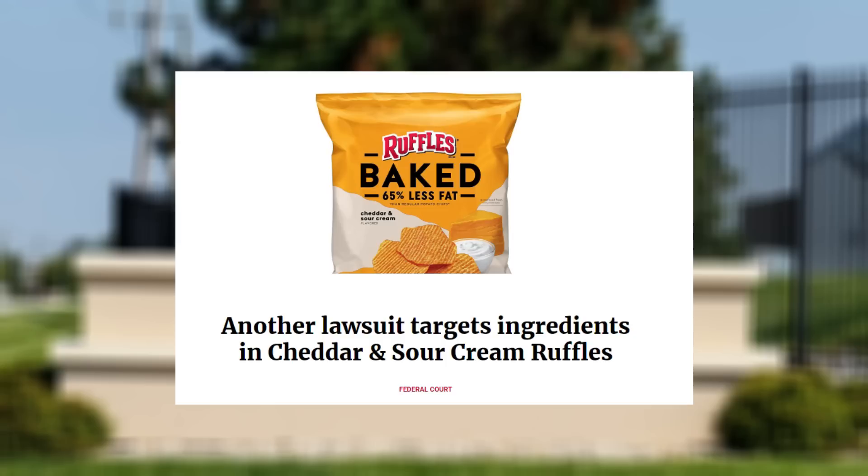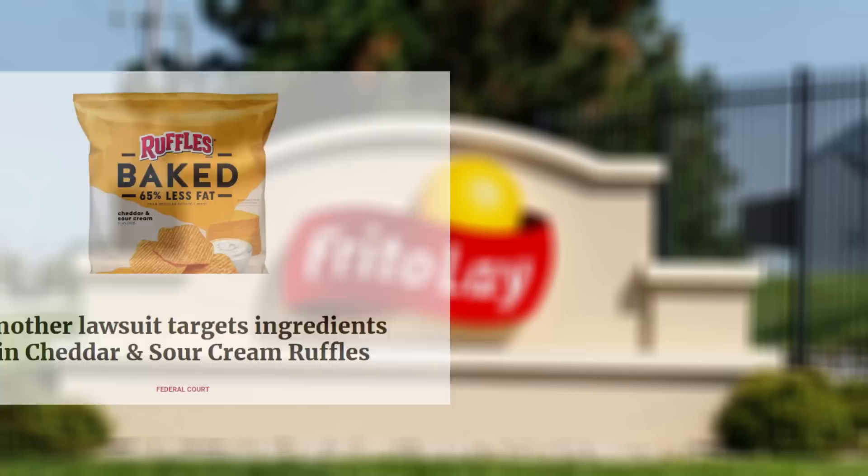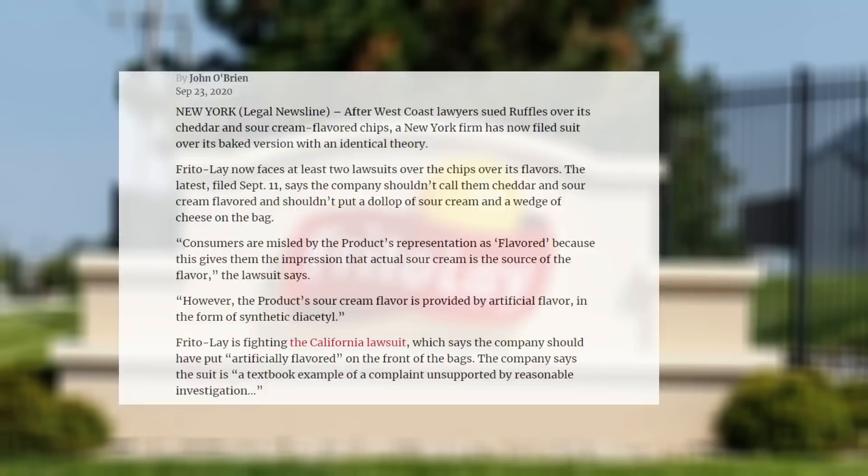Let's run over a few examples of companies trying to trick its customers but got caught in the process. On September 11, 2020, a lawsuit was filed against Frito-Lay, a household chip staple. They were sued over false advertising as their packaging illustrates a big block of cheddar cheese and a dollop of sour cream. The plaintiff claims that this is false advertising, as the source of the sour cream flavor of Frito-Lay's chips are in fact from synthetic diacetyl.